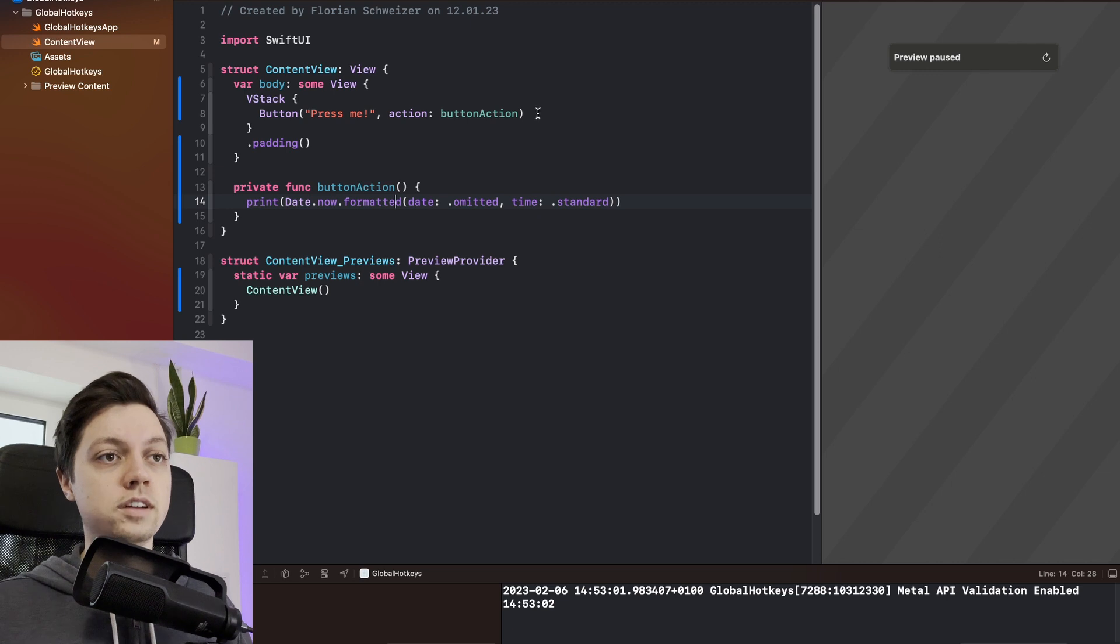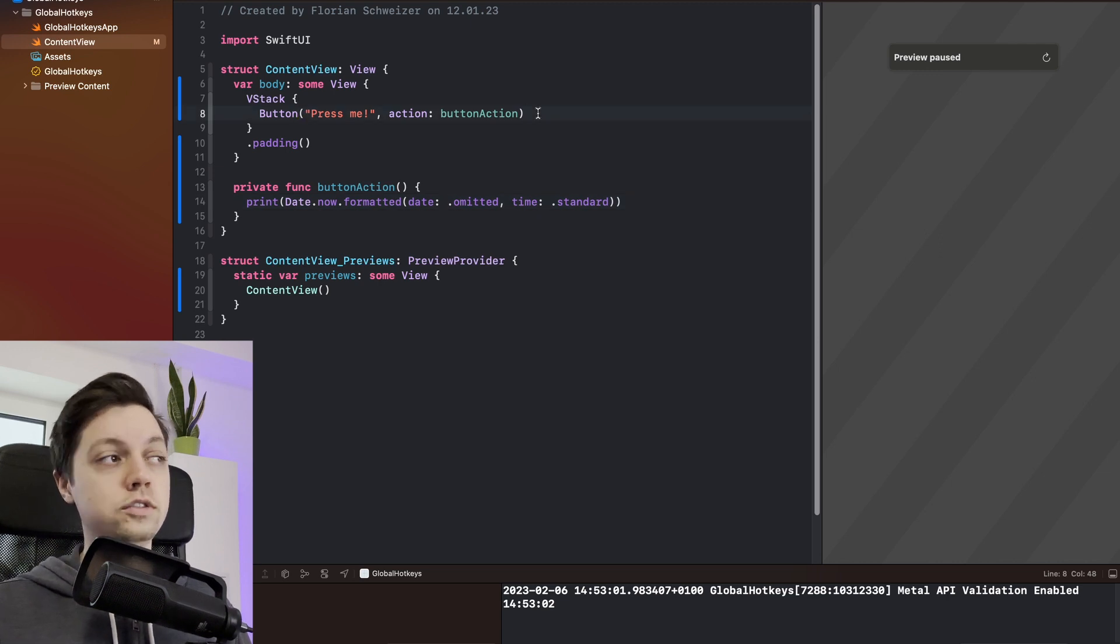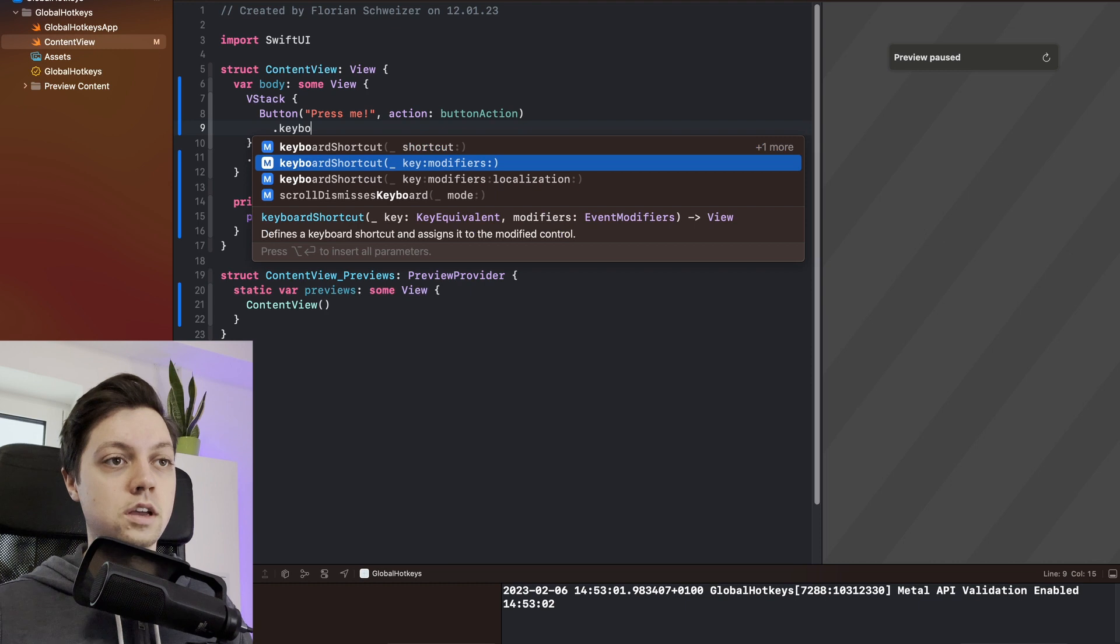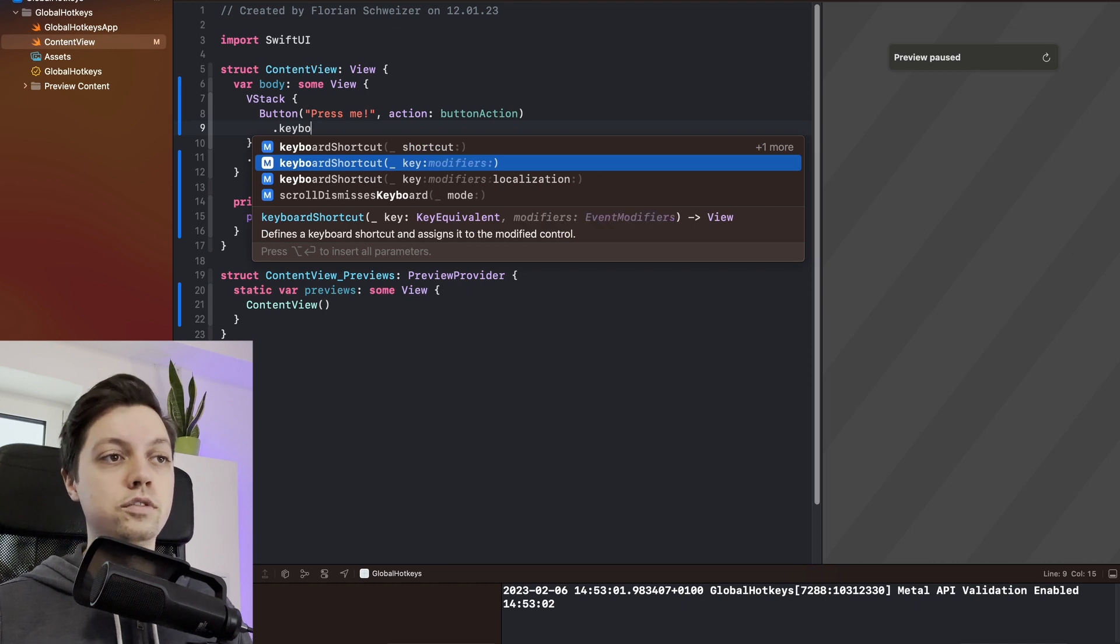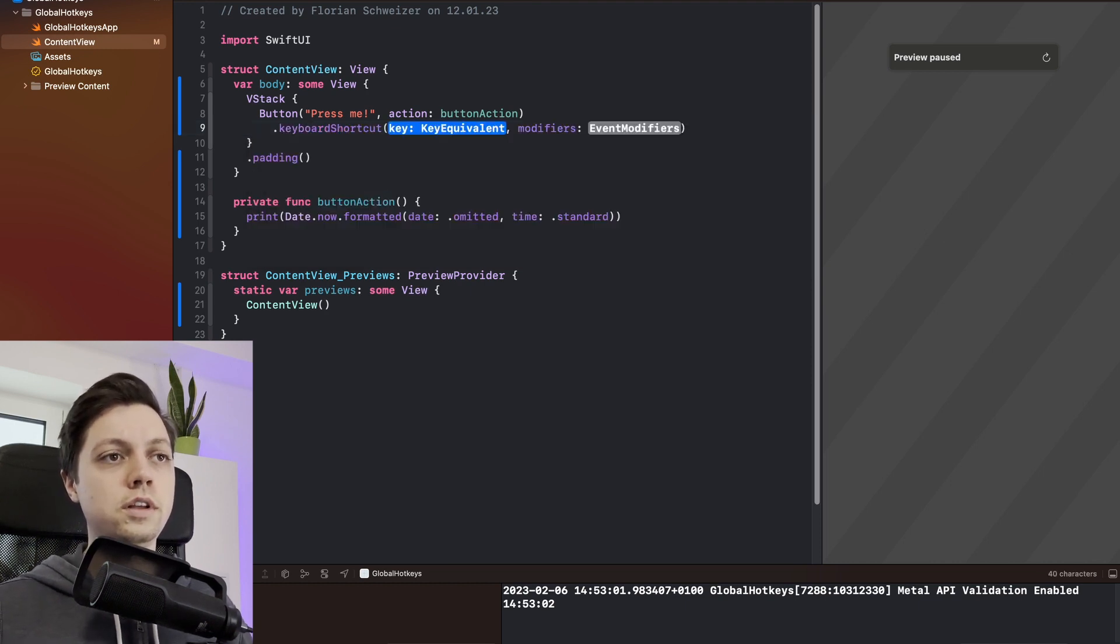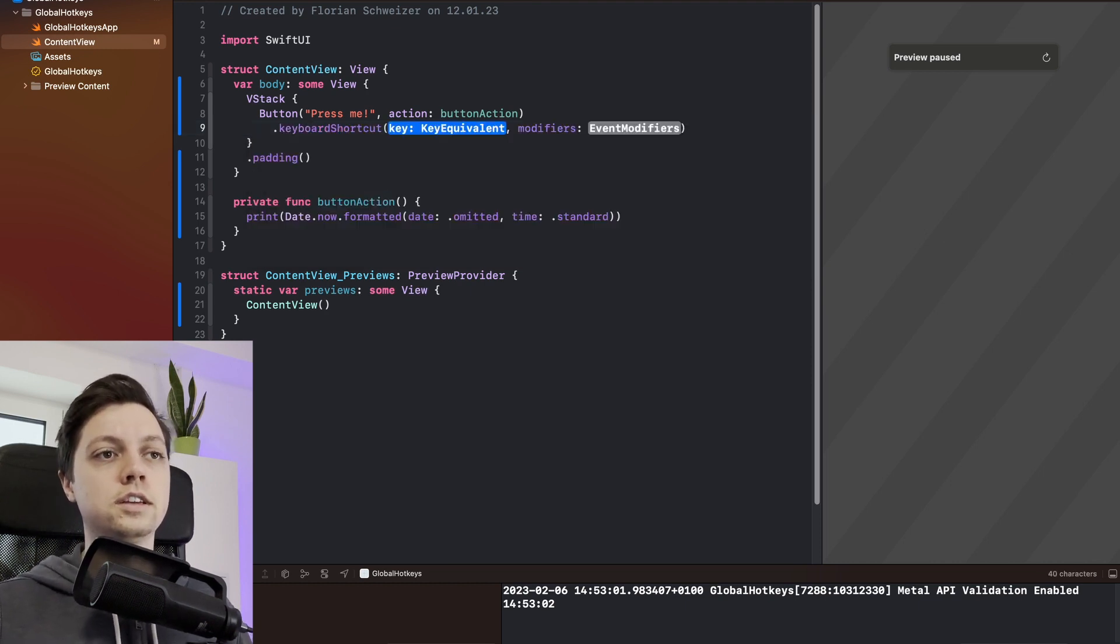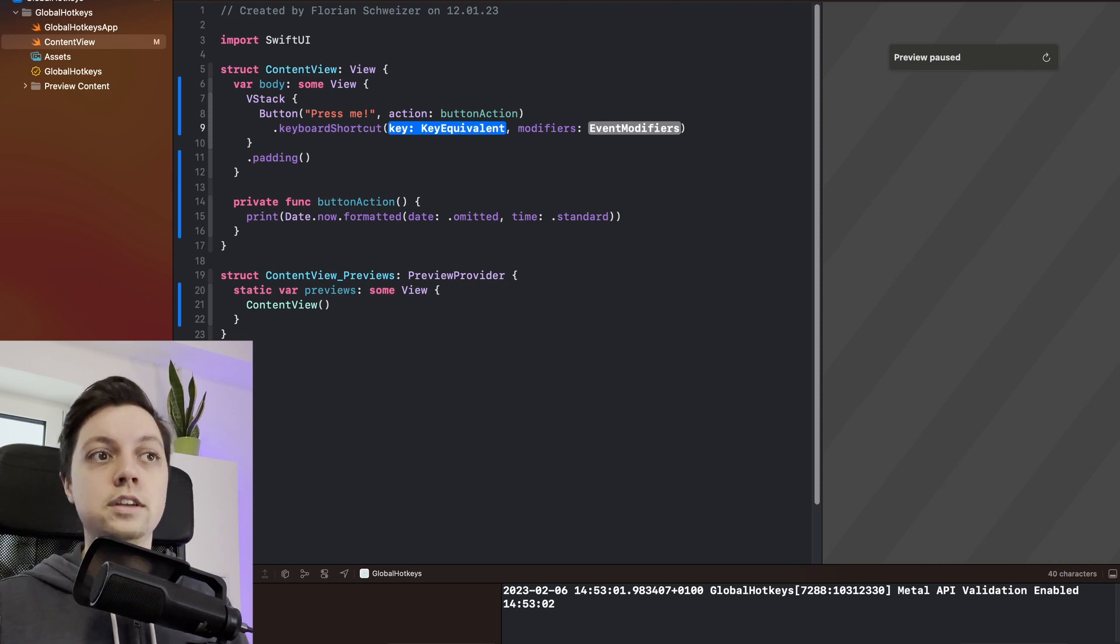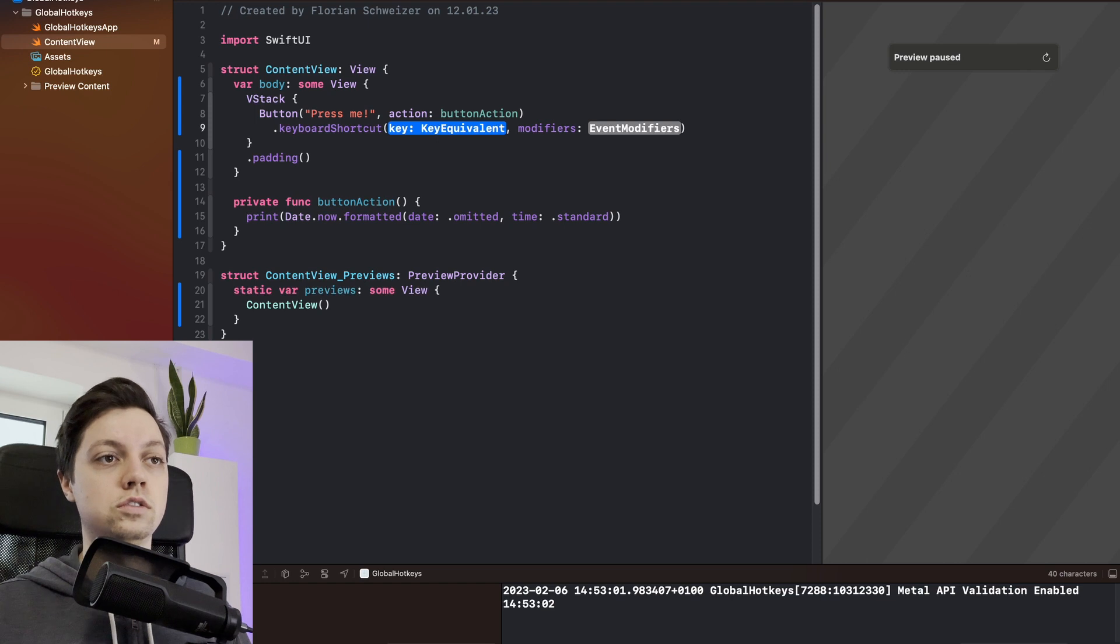SwiftUI by itself has a view modifier that you can use here called .keyboardShortcut and there are a few different variants here, so I will use this one. You can select a key and some modifiers, and then once all of these are pressed, the button action will get called.